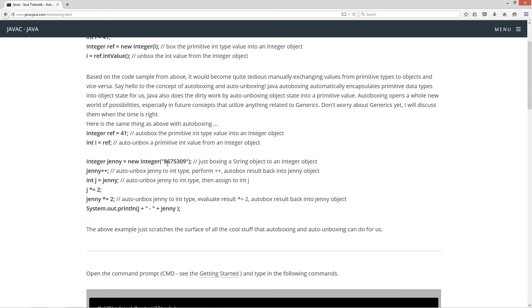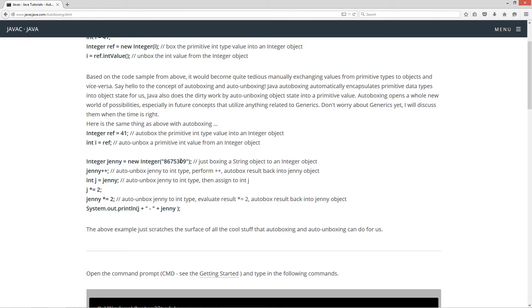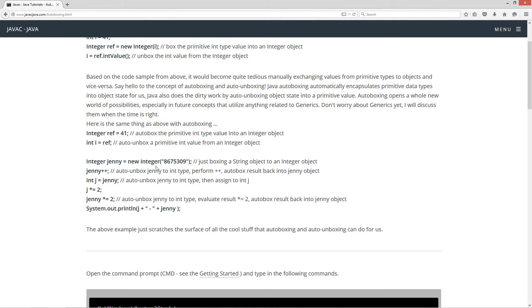So that will turn this into an integer object holding a value of 8675309. I'm saying 09 on purpose, that's that stupid song, Jenny, never mind. If you don't get that reference, it's just a bad pun on my part. But that's actually a 0, not an O.